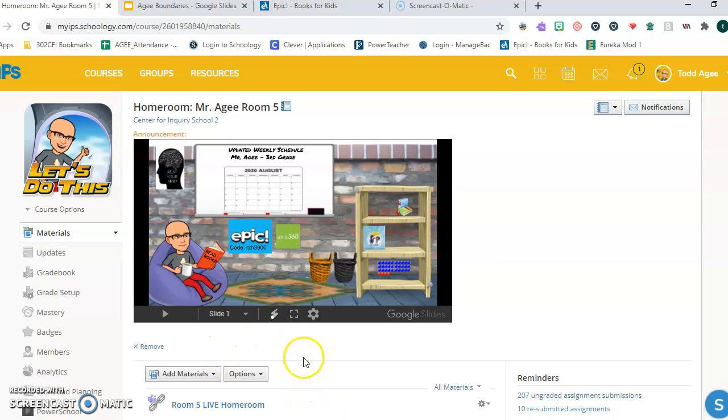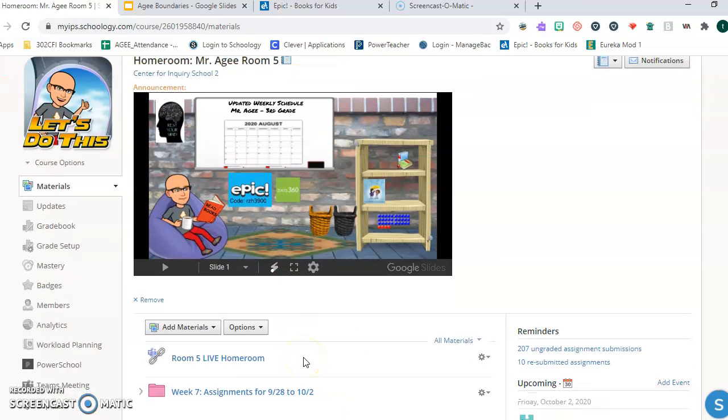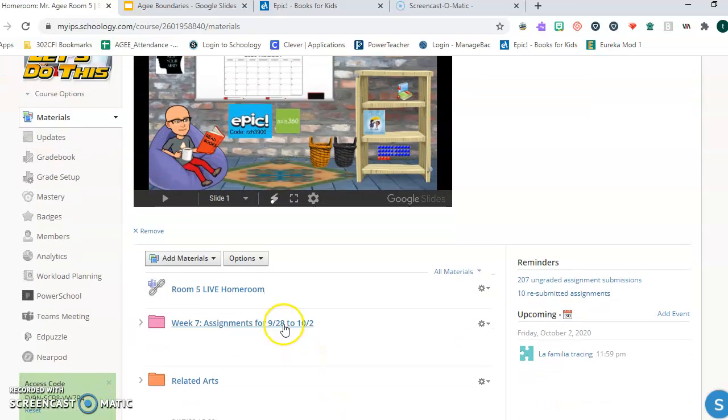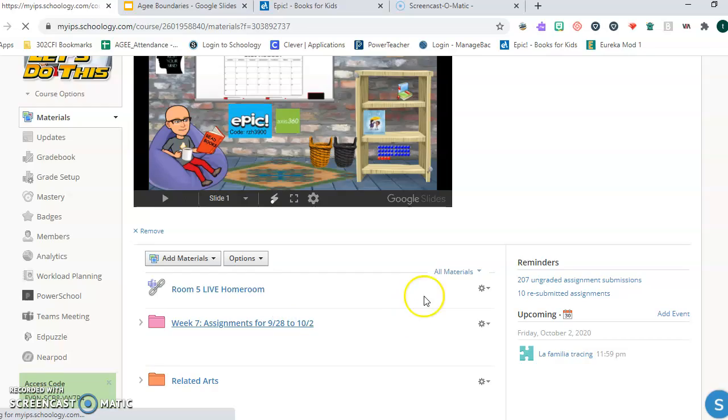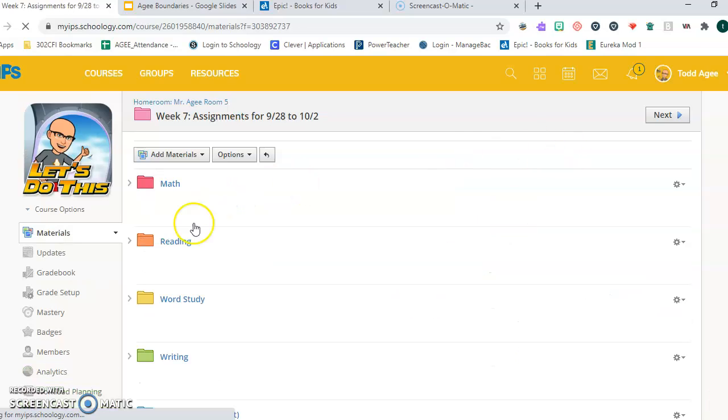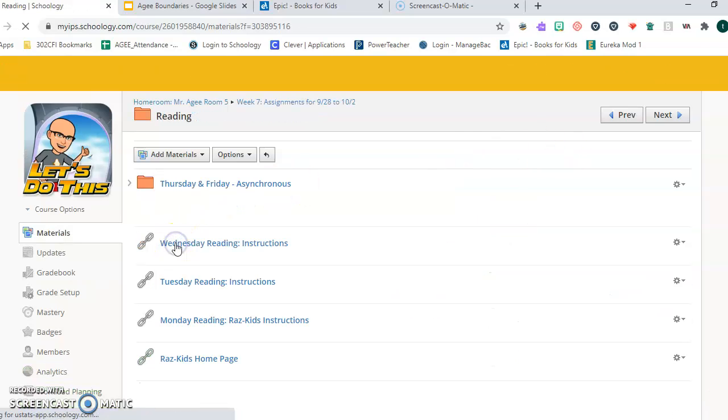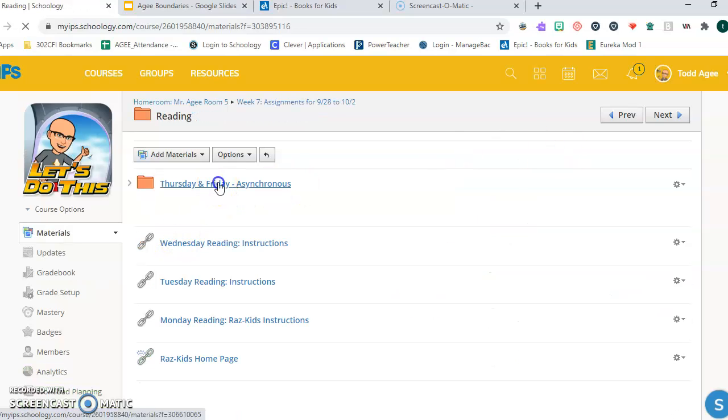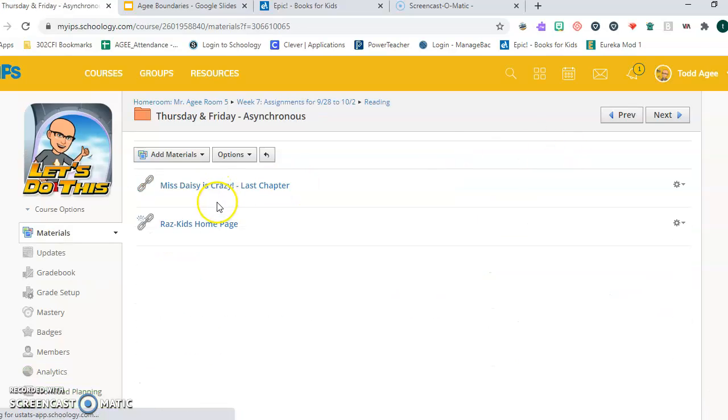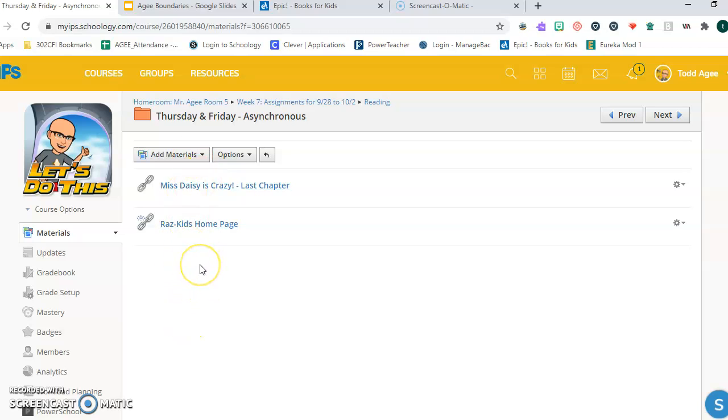I'm also going to be posting a discussion. If you go into the reading folder, I'm going to be posting a discussion thread where you can make comments on the books that you're reading and recommendations.